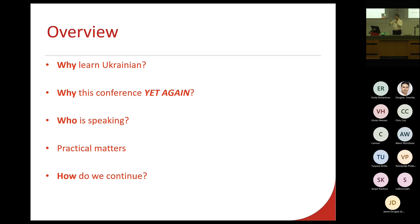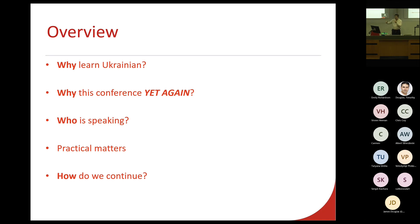In this short opening presentation, I will explain why it's worth learning Ukrainian and why I am organizing this conference yet again for the third time. Then I'll introduce our speakers today, talk about some practical matters and how this might lead to new things in the future.